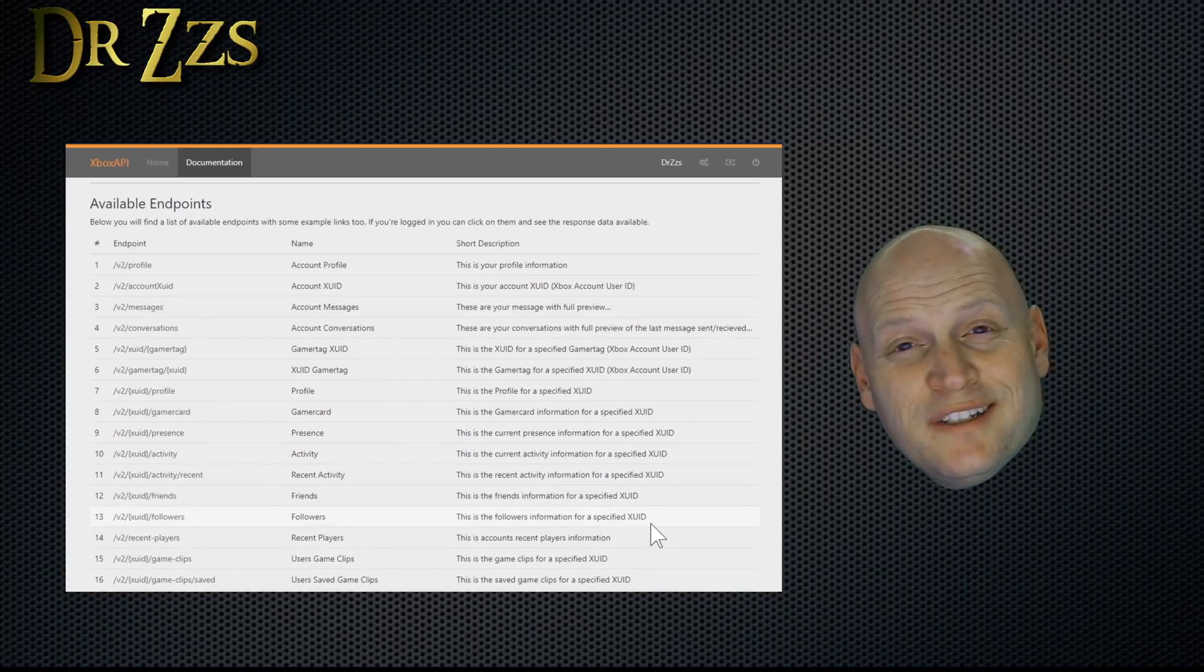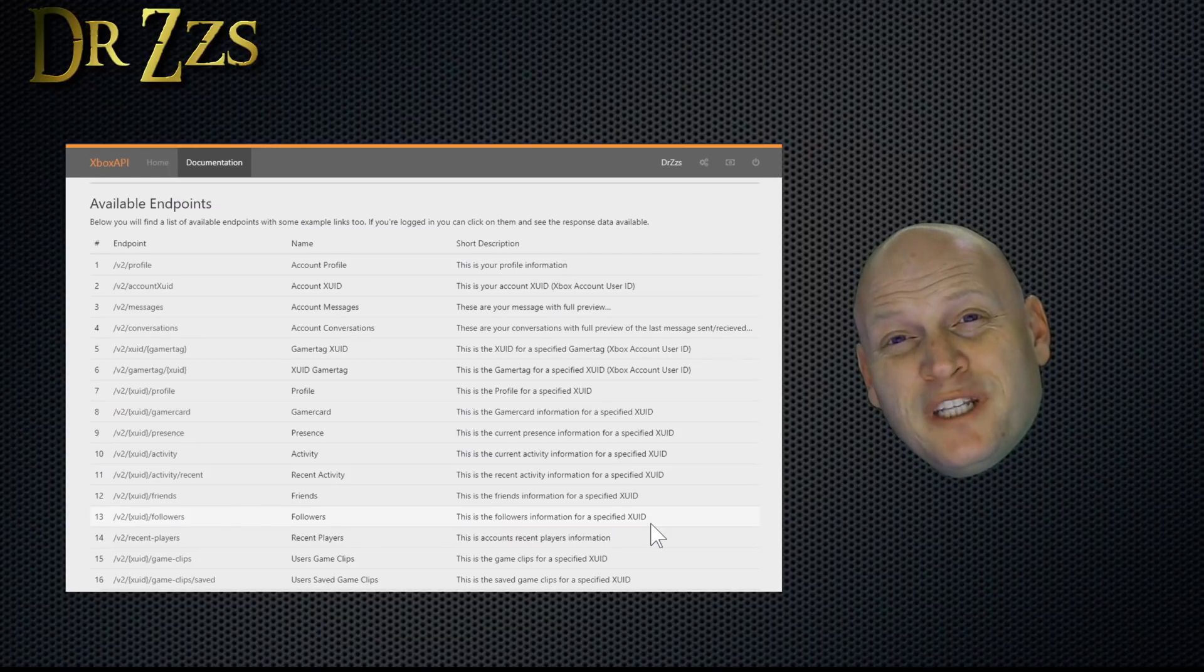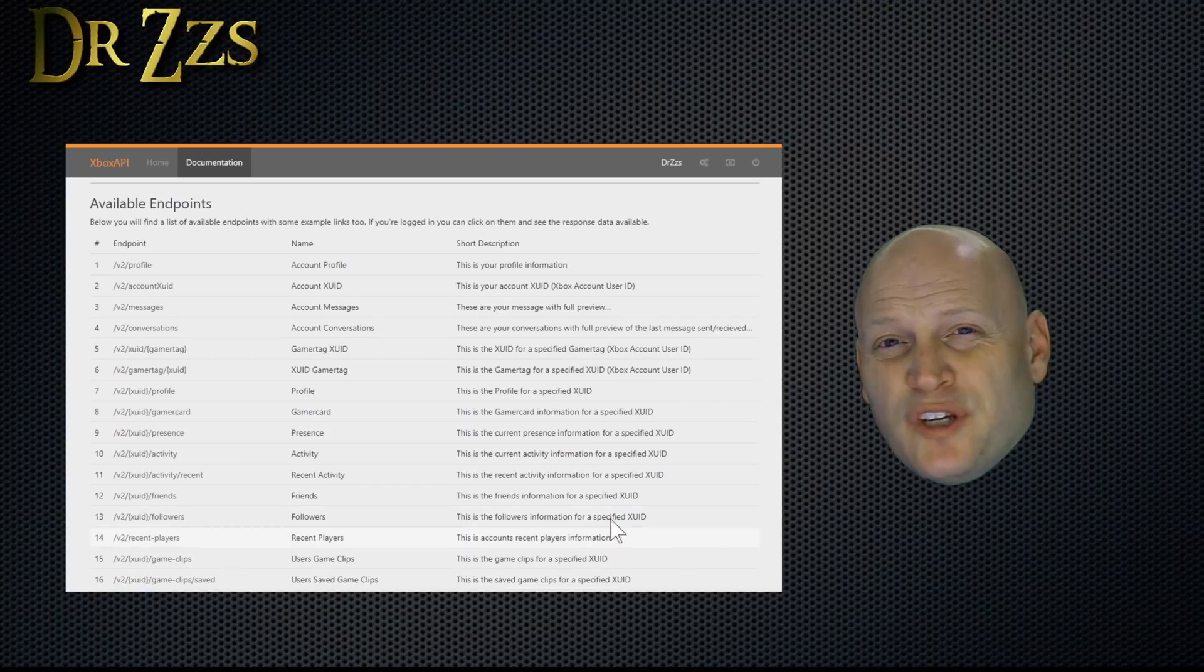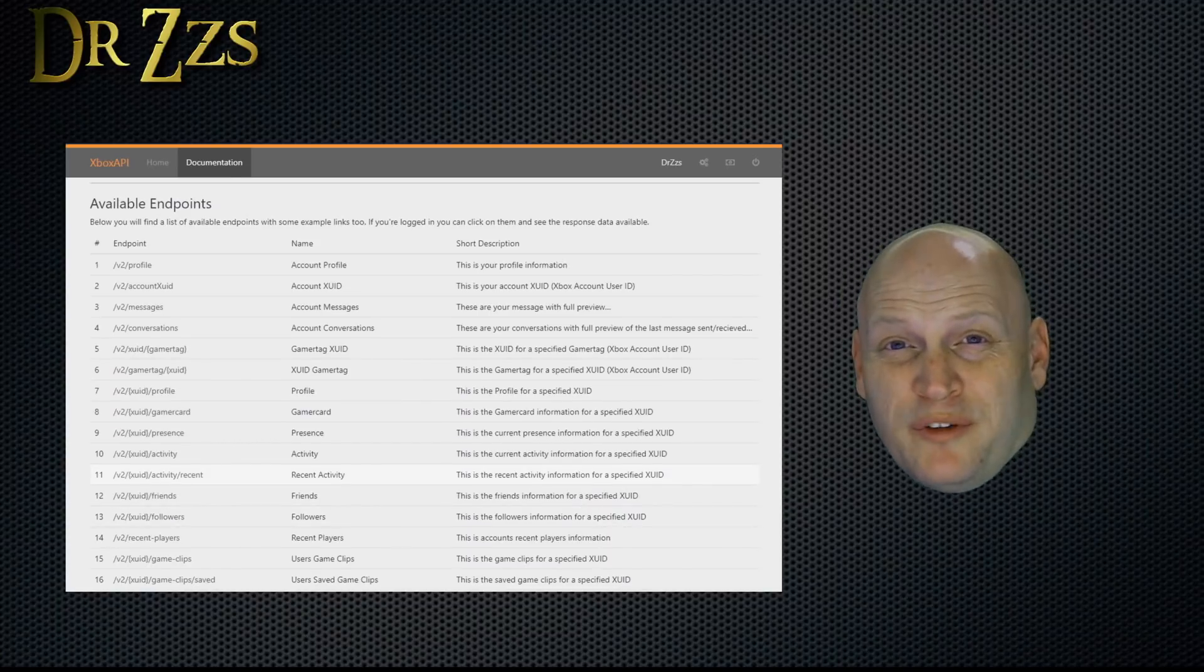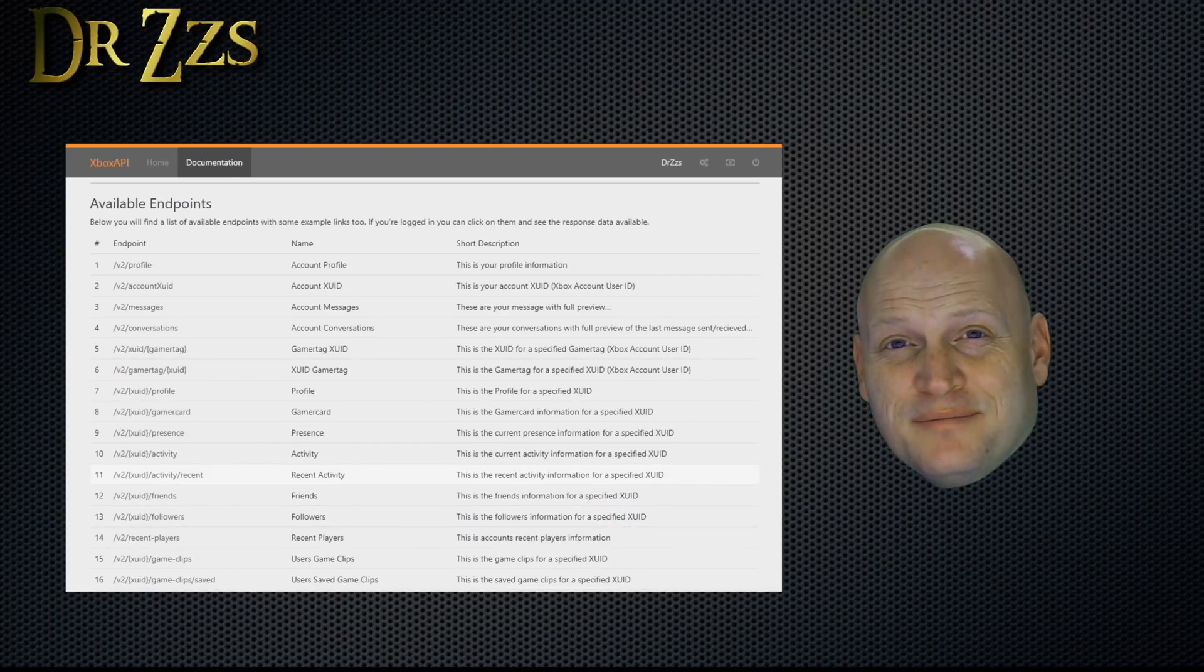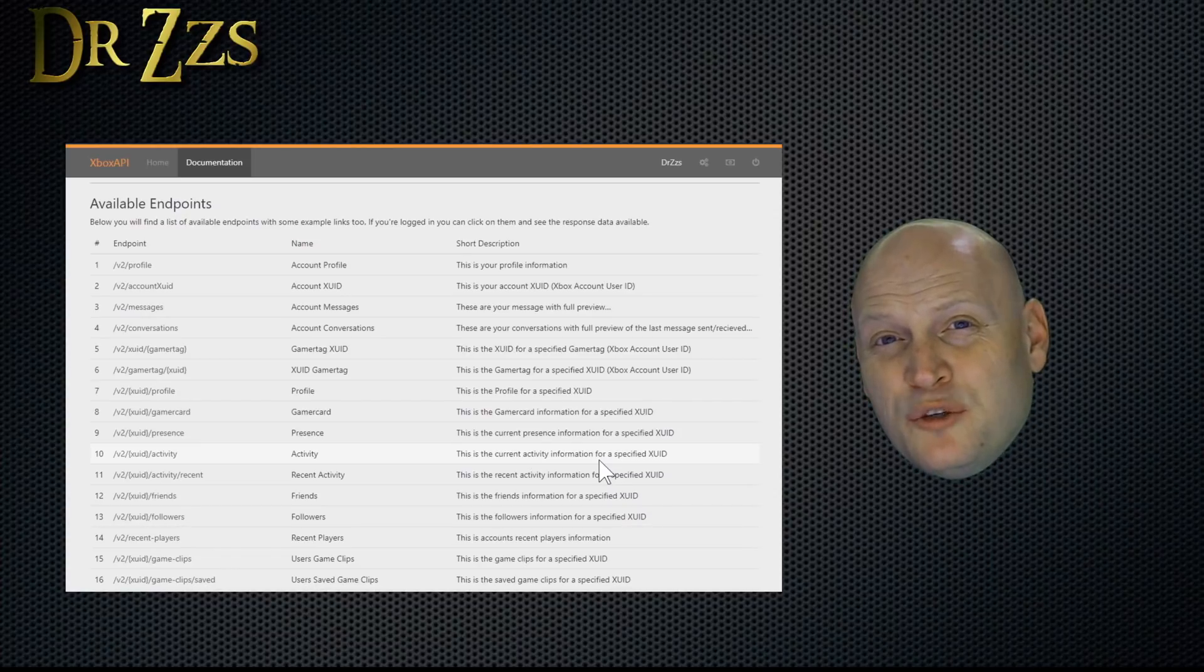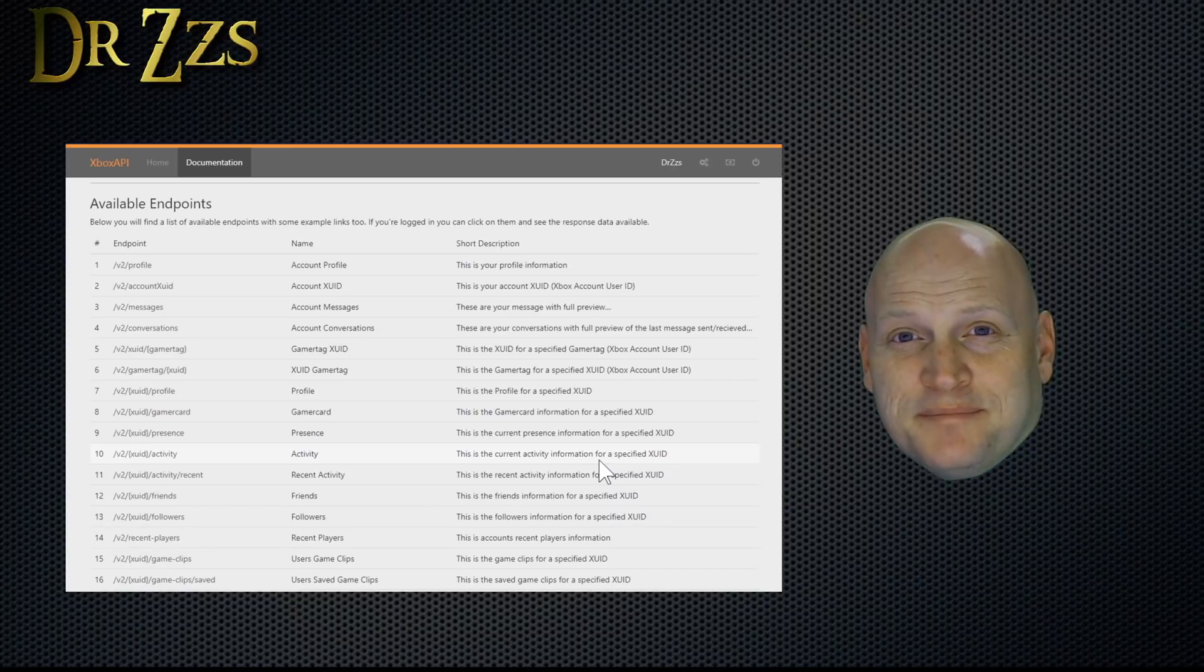You can click through a few more of these just to see what other kind of information is available. But with the free account, you're limited to 60 requests per hour. So I grabbed the XUID for myself and my two sons. That's all we need to do with XboxAPI.com for now. The rest of the setup happens in Home Assistant.